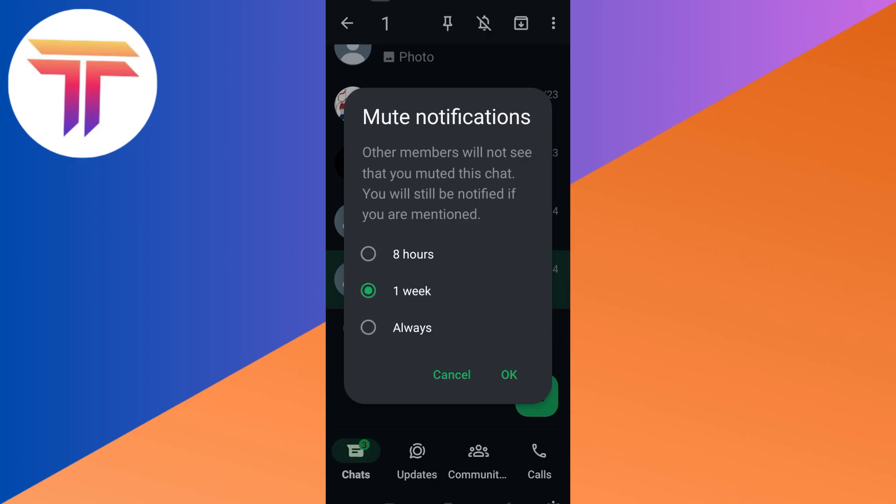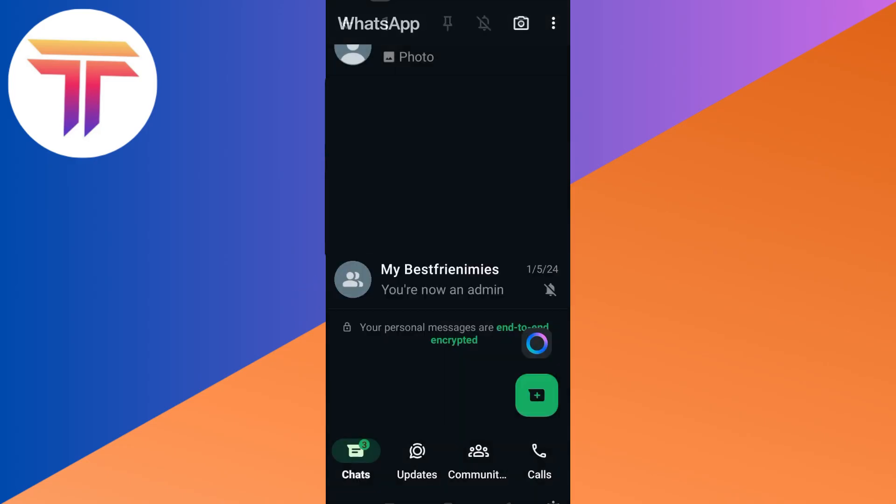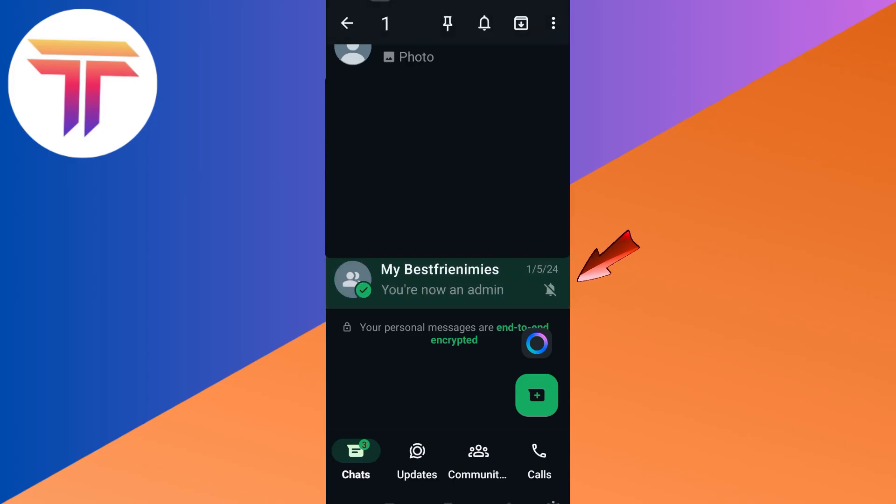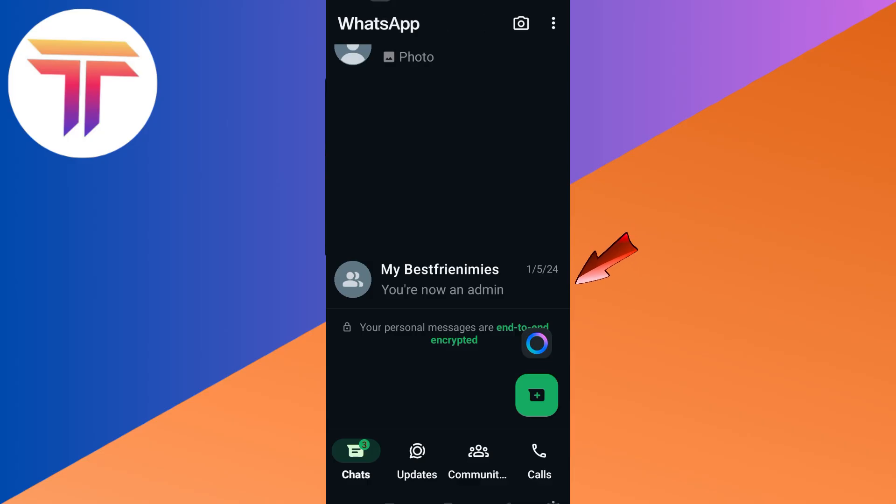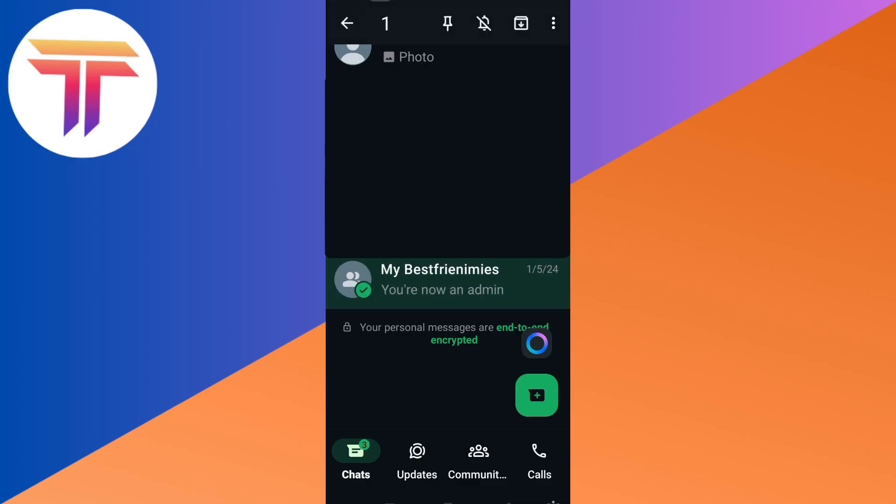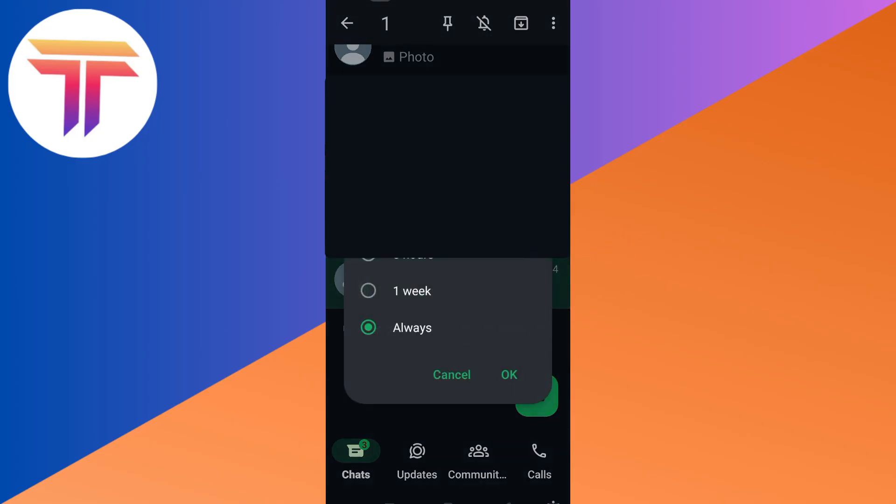And you will not receive any notifications from this group chat within eight hours, within one week, or always. So if you want to unmute, you just have to long press and tap the bell option again and it will unmute.